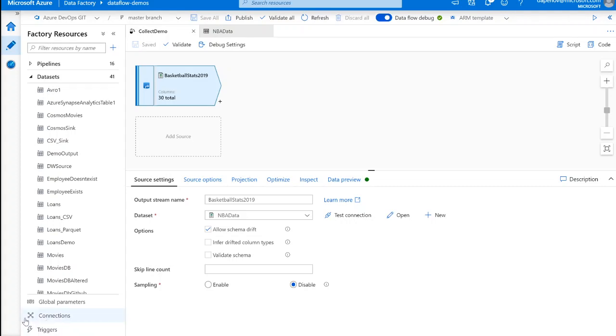Hey, Data Factory fans. This is Daniel Perlovsky here, and I'm going to talk to you about the new collect function that we have in mapping data flows.